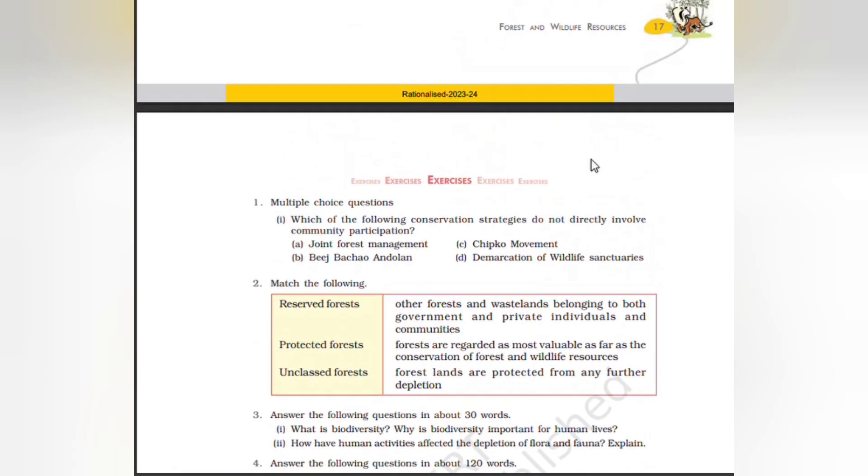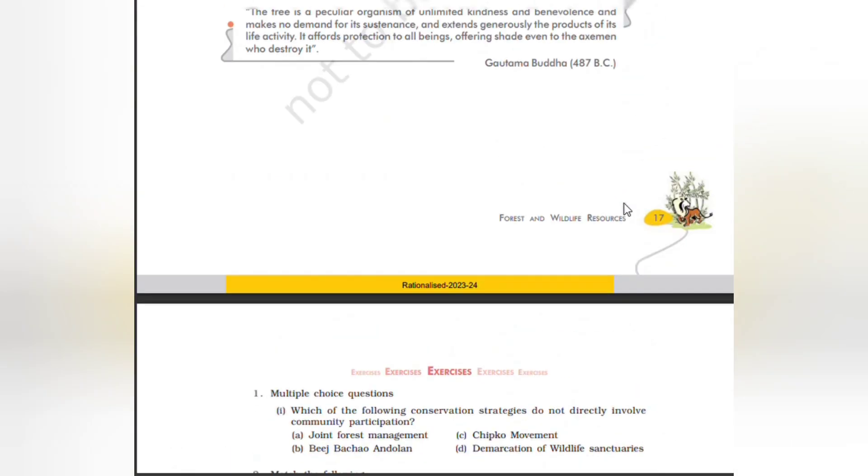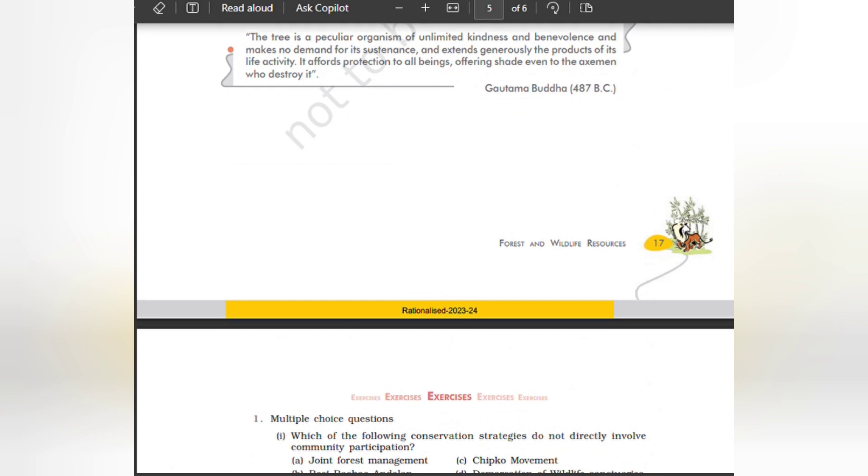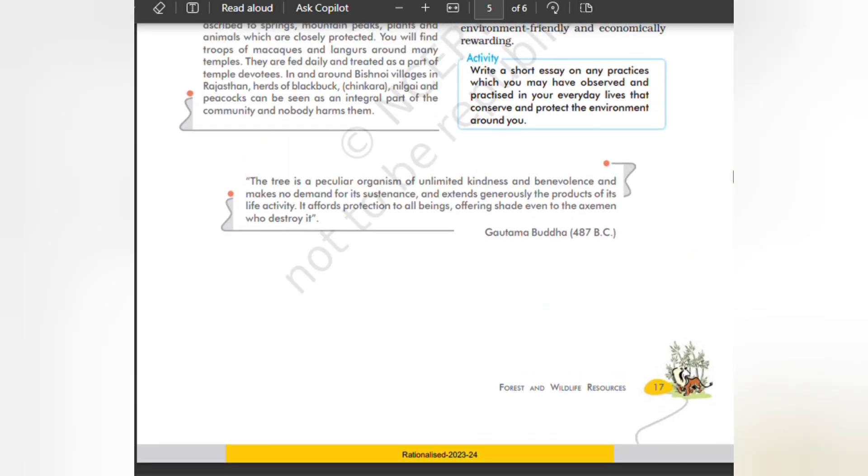So that's all about this chapter. If you are interested, please do like, share and subscribe to my channel. Thank you.